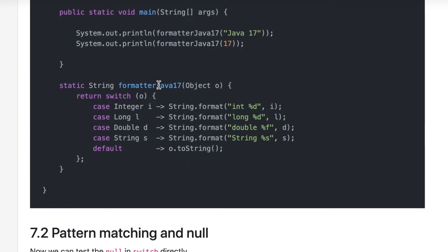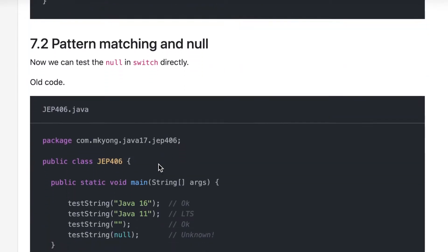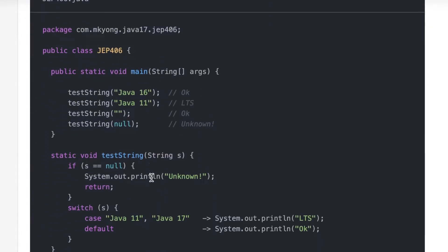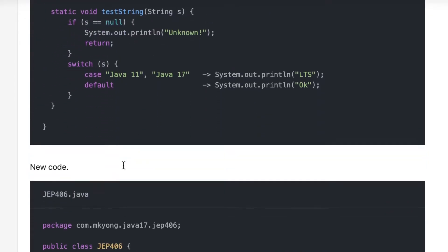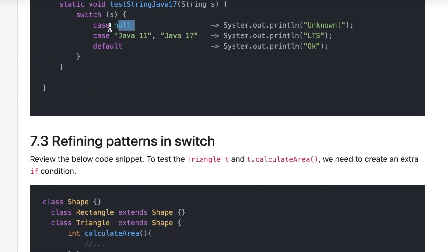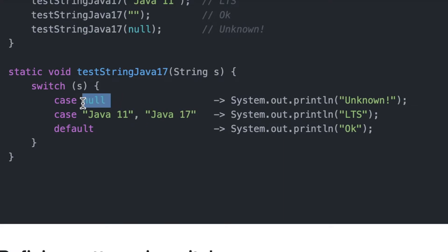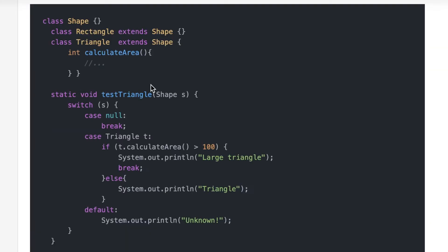Using an object in switch is the most important feature that I wanted to show here. Now by introducing this, you can actually check the null also as part of the case, like case null. Multiple cases can be separated by comma. It was already available before 17, but this is a Java 17 feature.